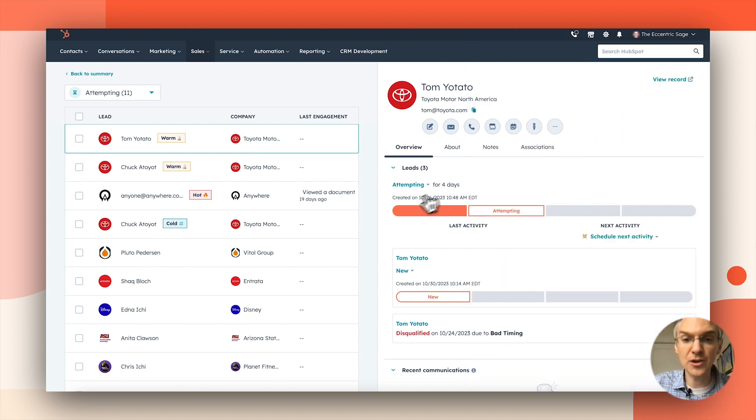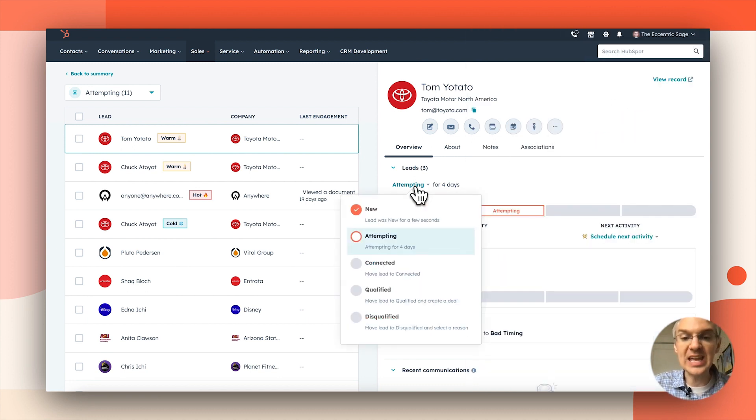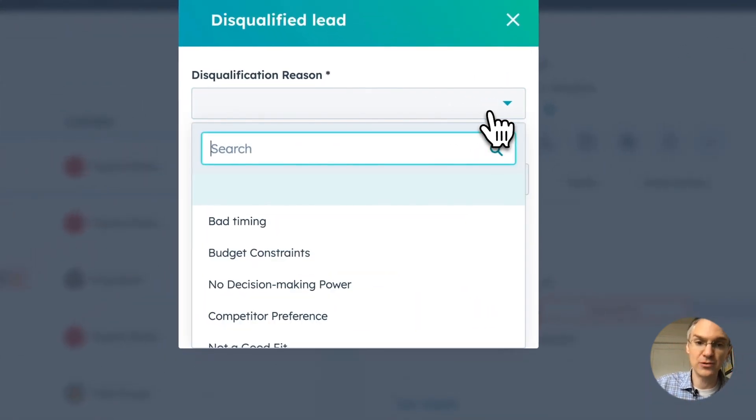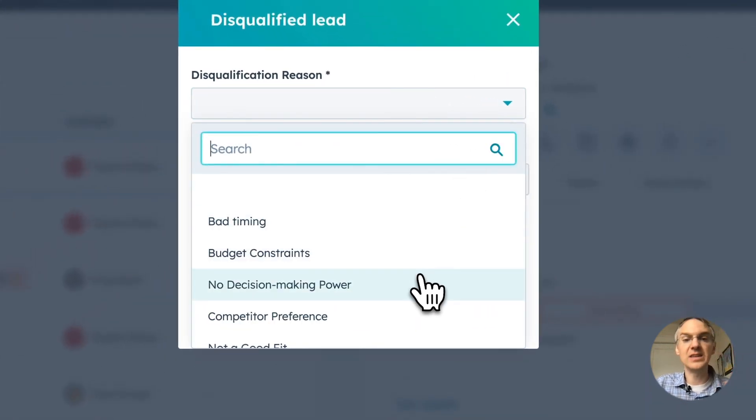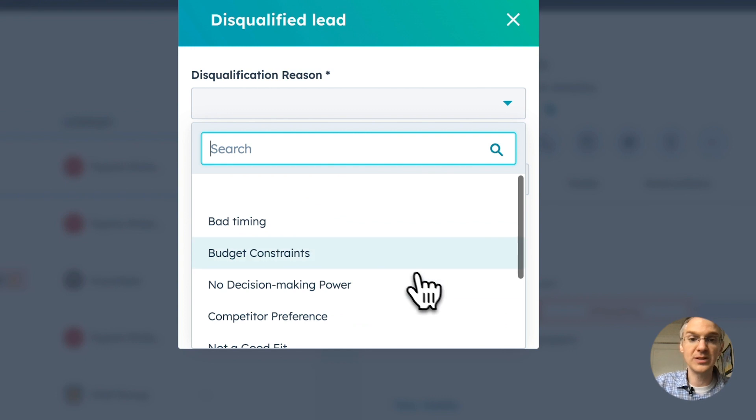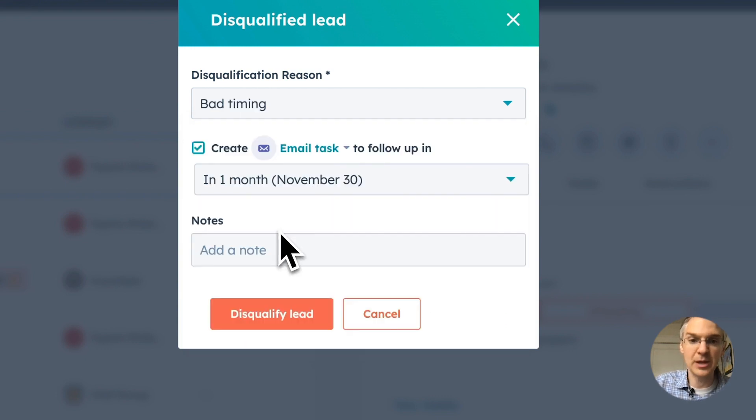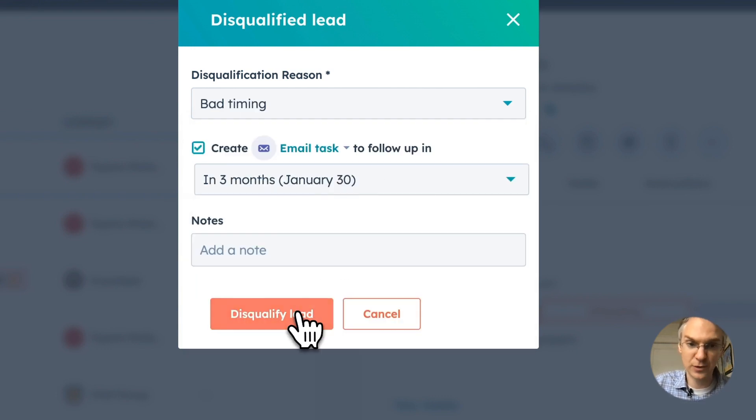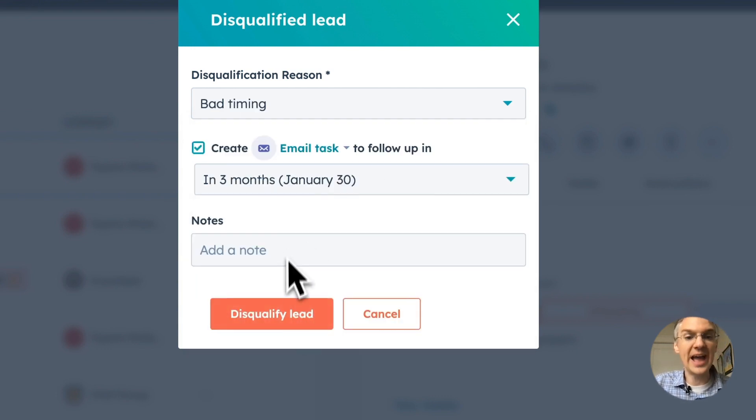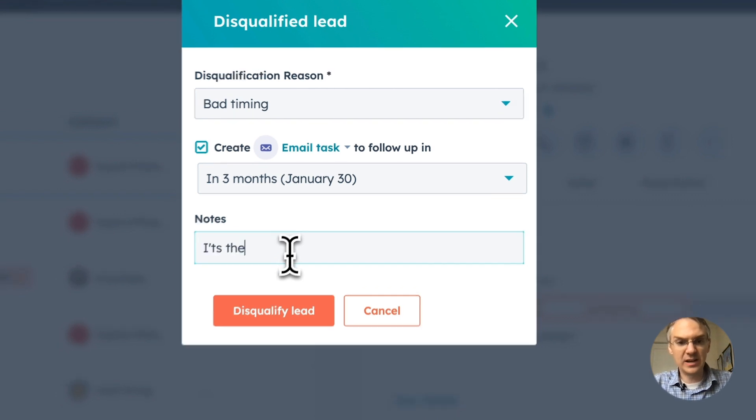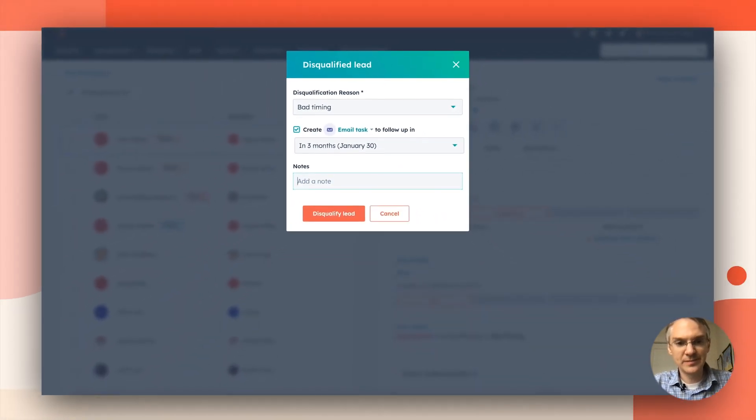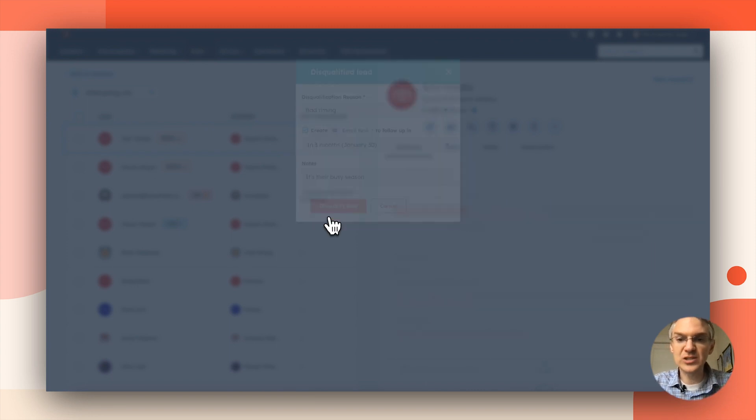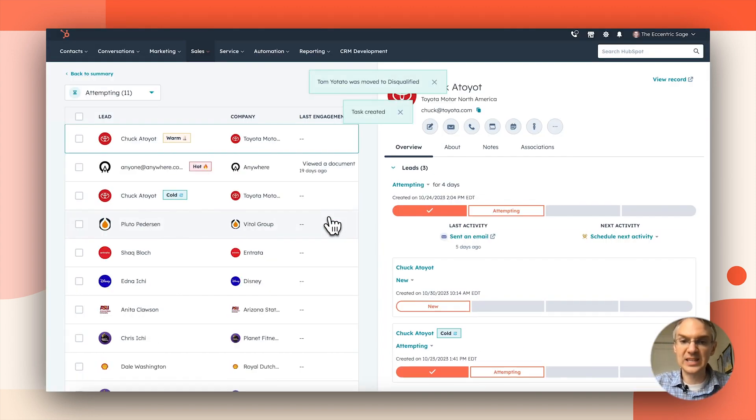The other option is disqualified. So if I say they are disqualified, I have to give a reason why. These options are customizable, but let's say it was bad timing. They want me to come back three months from now. I can add notes if I want, let's say it's their busy season, and I can disqualify this lead.